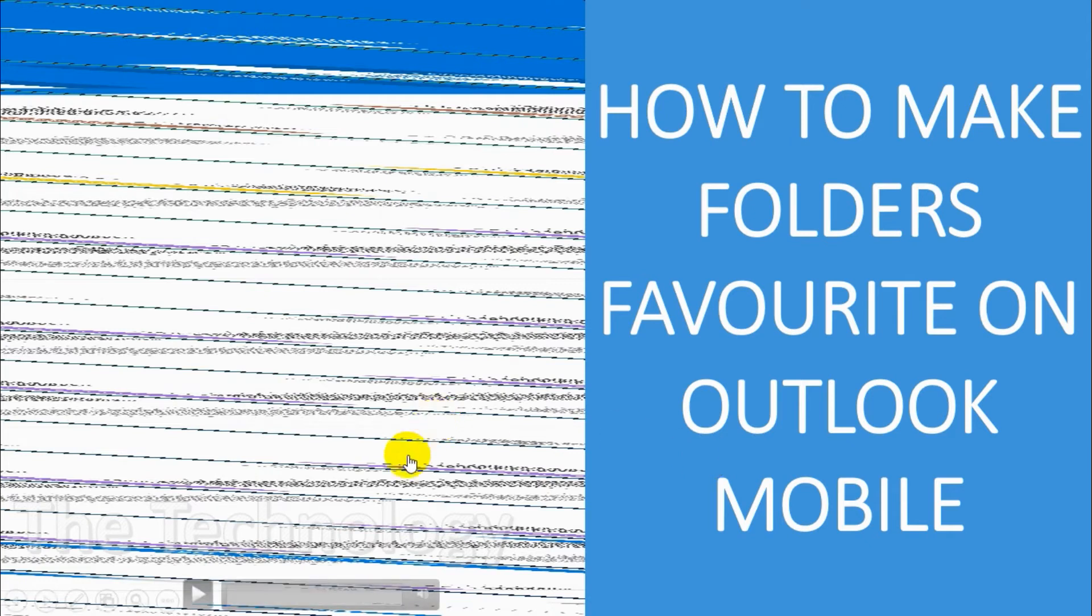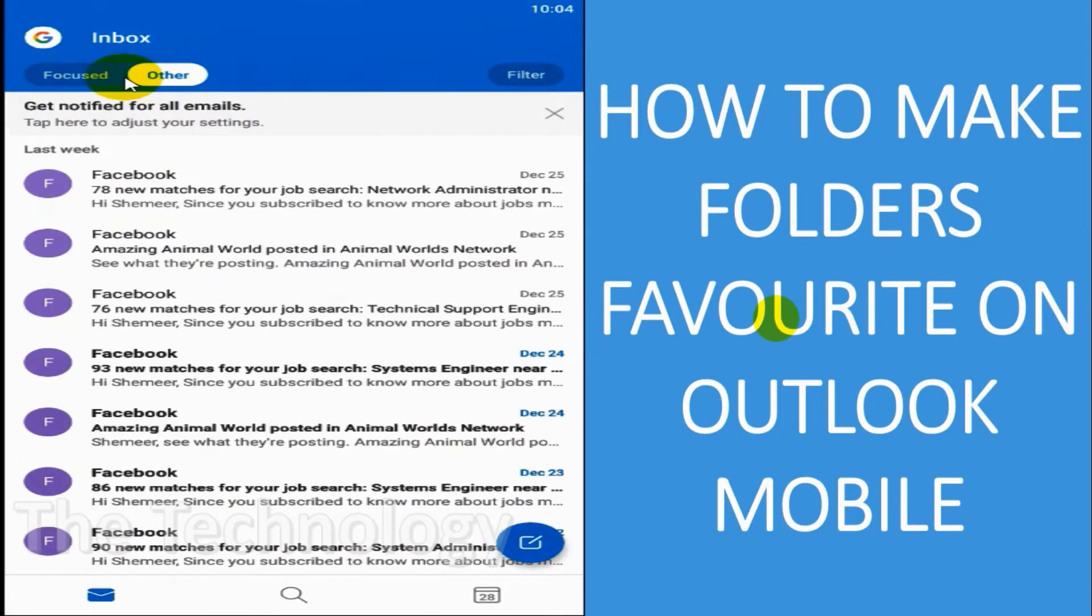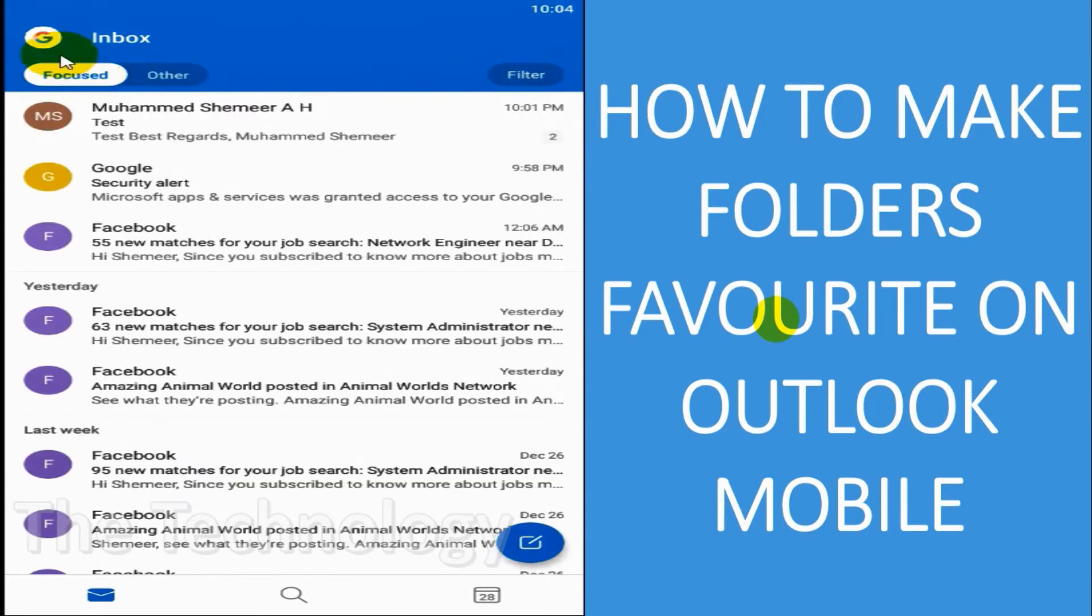Hello everyone, welcome back to my YouTube channel. In this video, I'm showing how to make folders favorite on Outlook mobile. First of all, you will have to open your Outlook application.